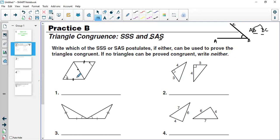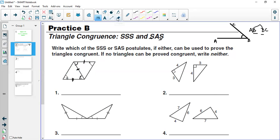What about SAS? Can I use SAS? I have two sides and an angle, but for SAS I need an included angle. The included angle for these two sides would be the angle between them, which they did not give us — they did not give us the measure of those angles. So we cannot use SAS either. We say we can use neither of them. The information given is not enough. They just want you to identify — that's all.